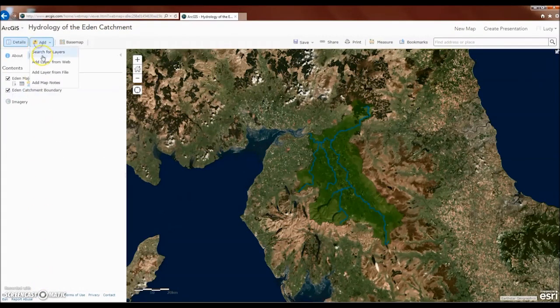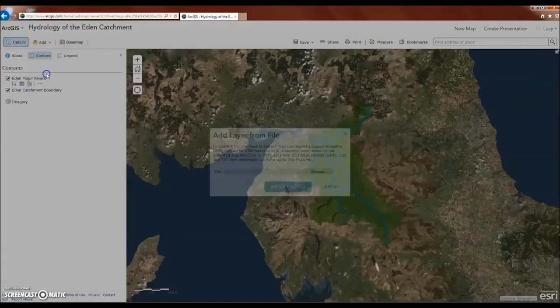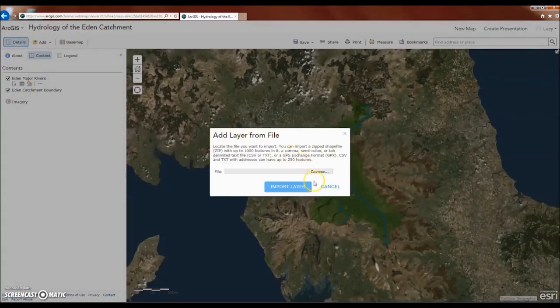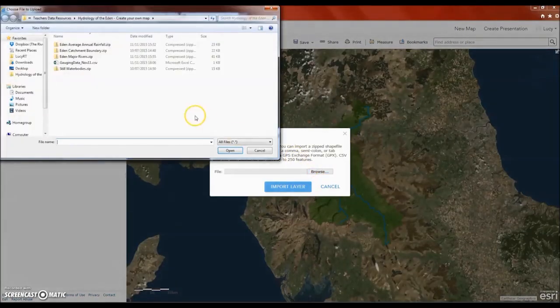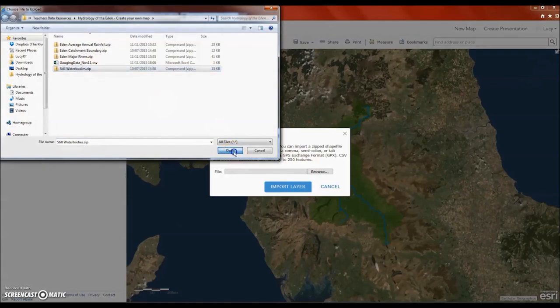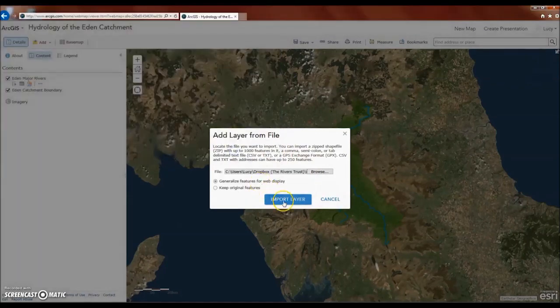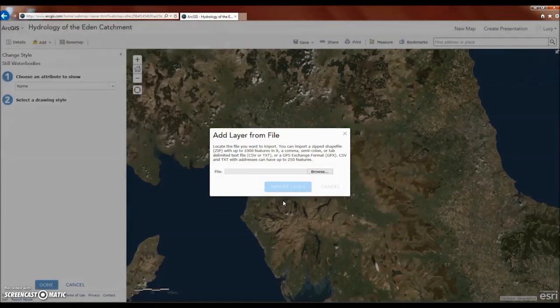As well as the major rivers, we're also going to add major lakes and reservoirs, otherwise known as still water bodies, to the map using the same method as before.